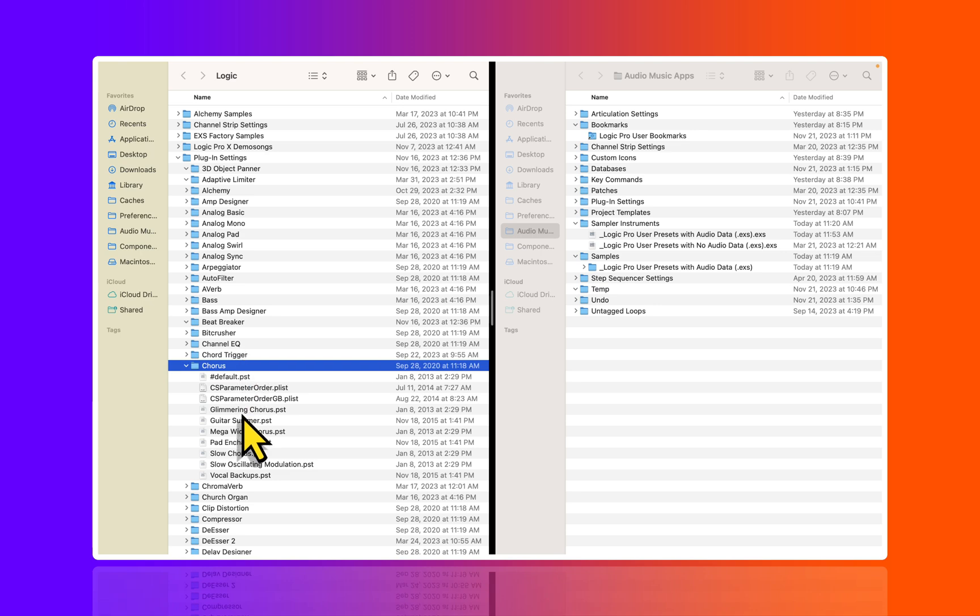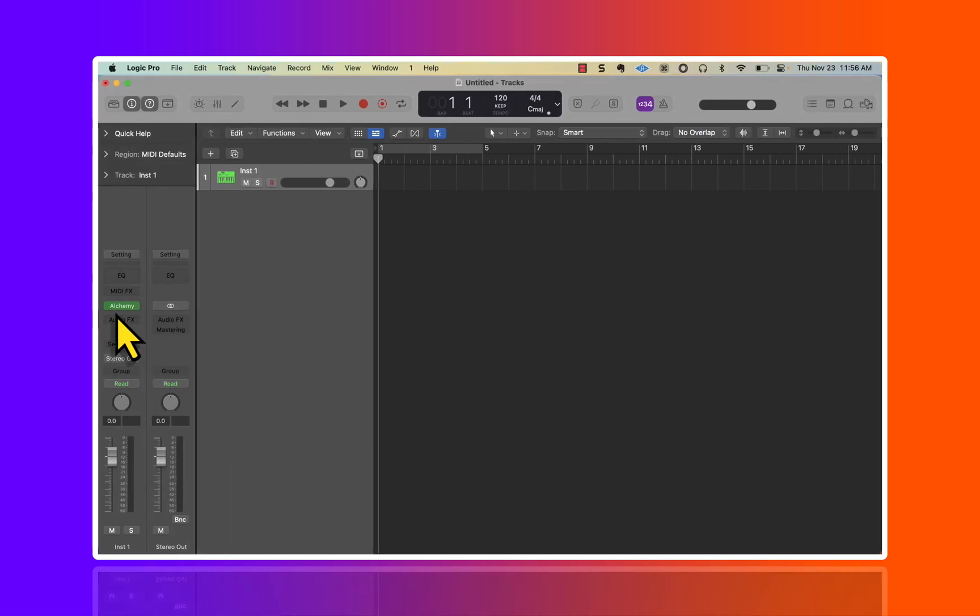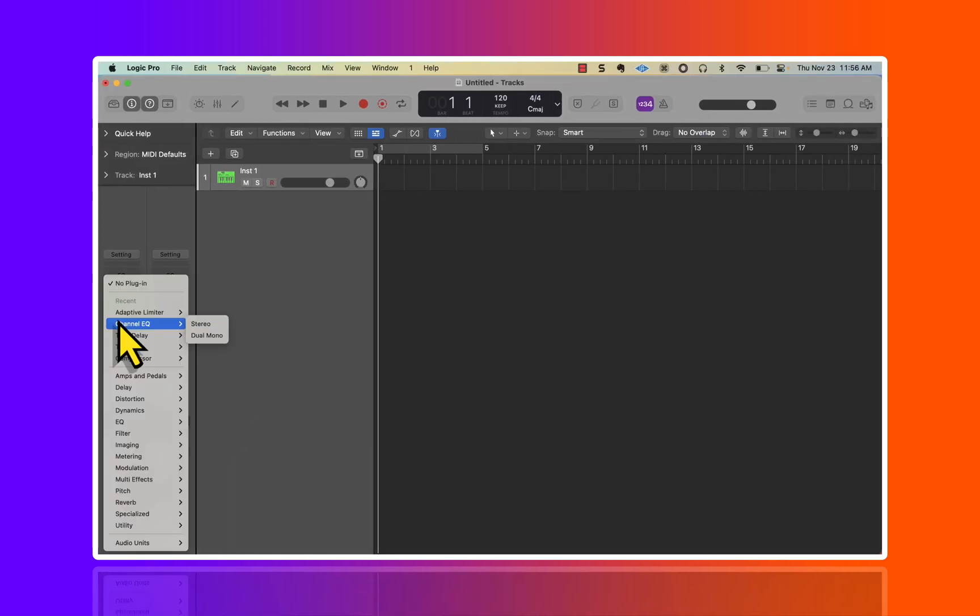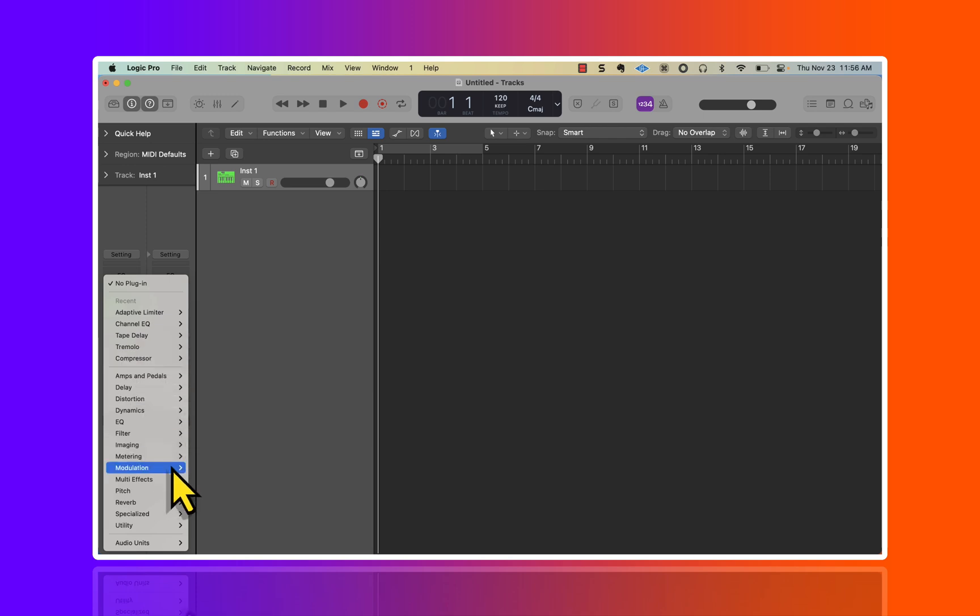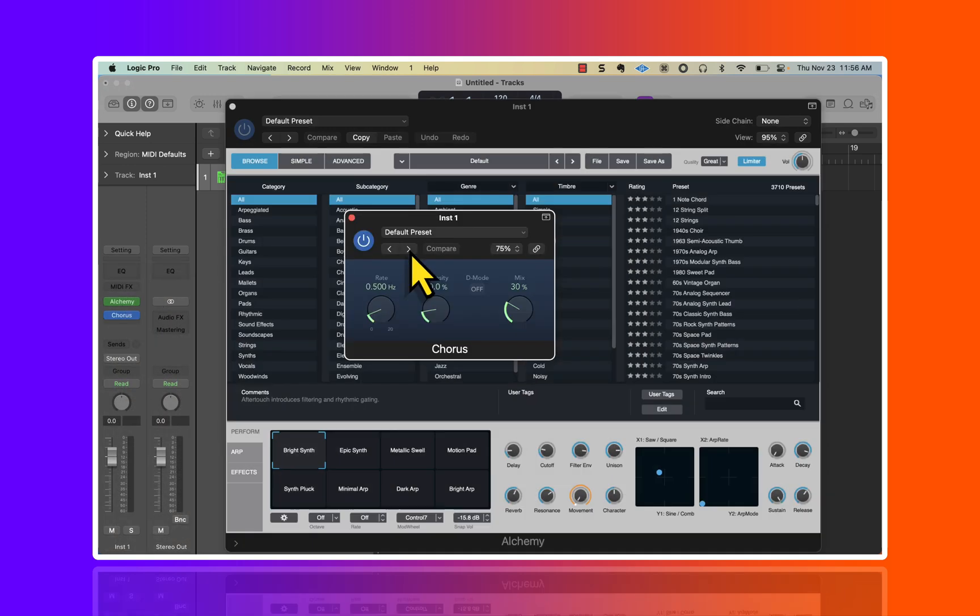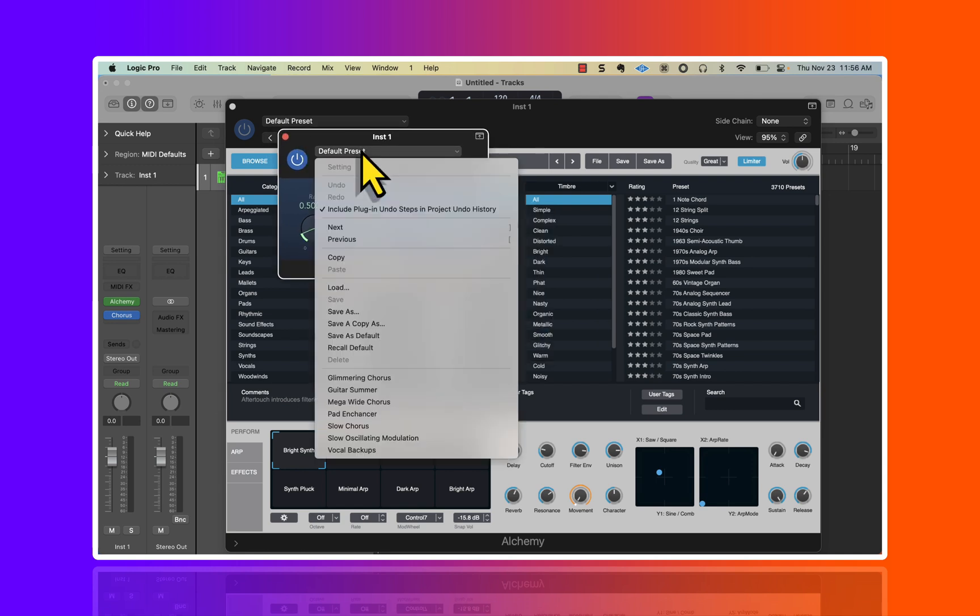This is where you're going to find your presets. When you pull up a chorus or any other plugin in here and it contains presets made from the manufacturer, which is Apple Logic Pro, this is where you're going to find those .pst files.